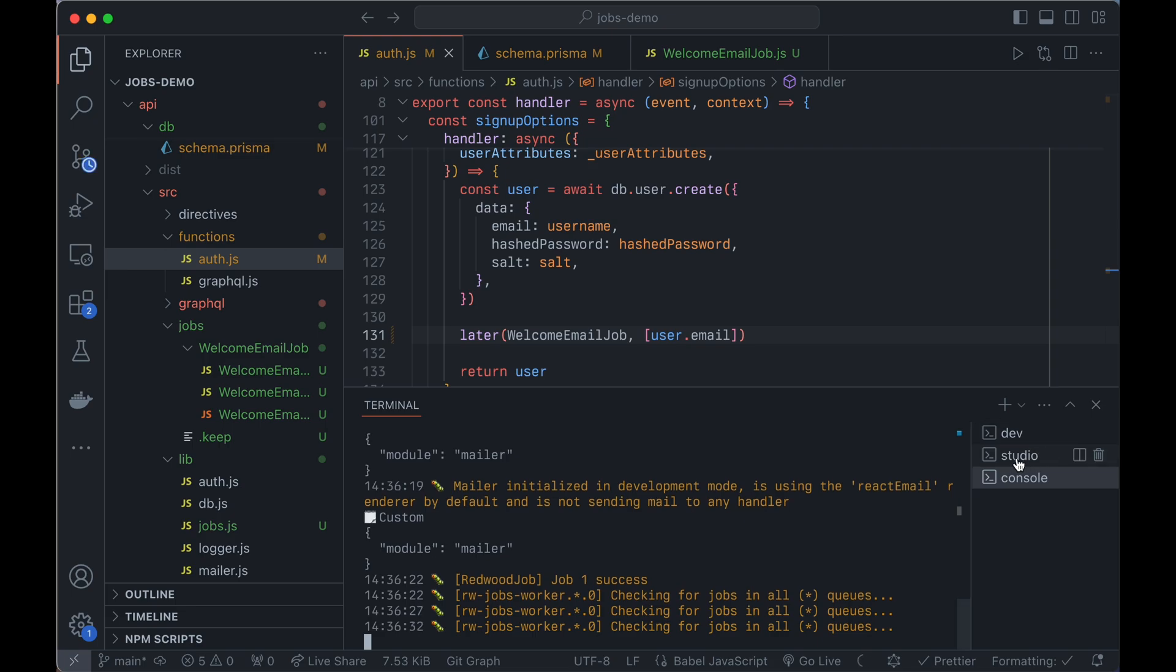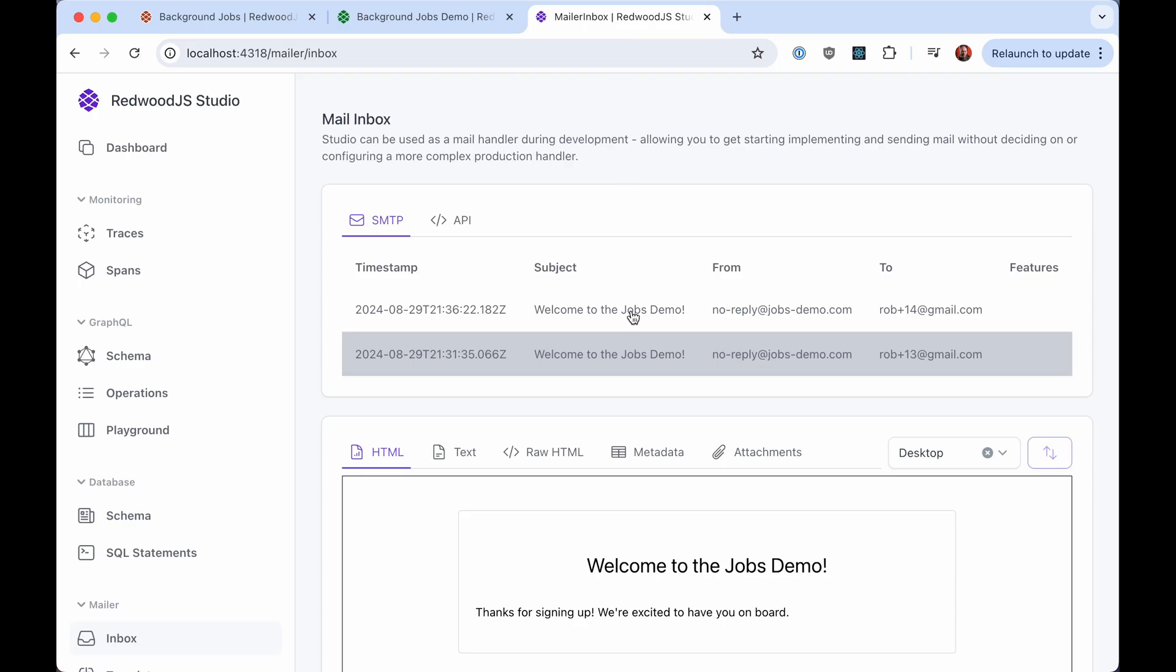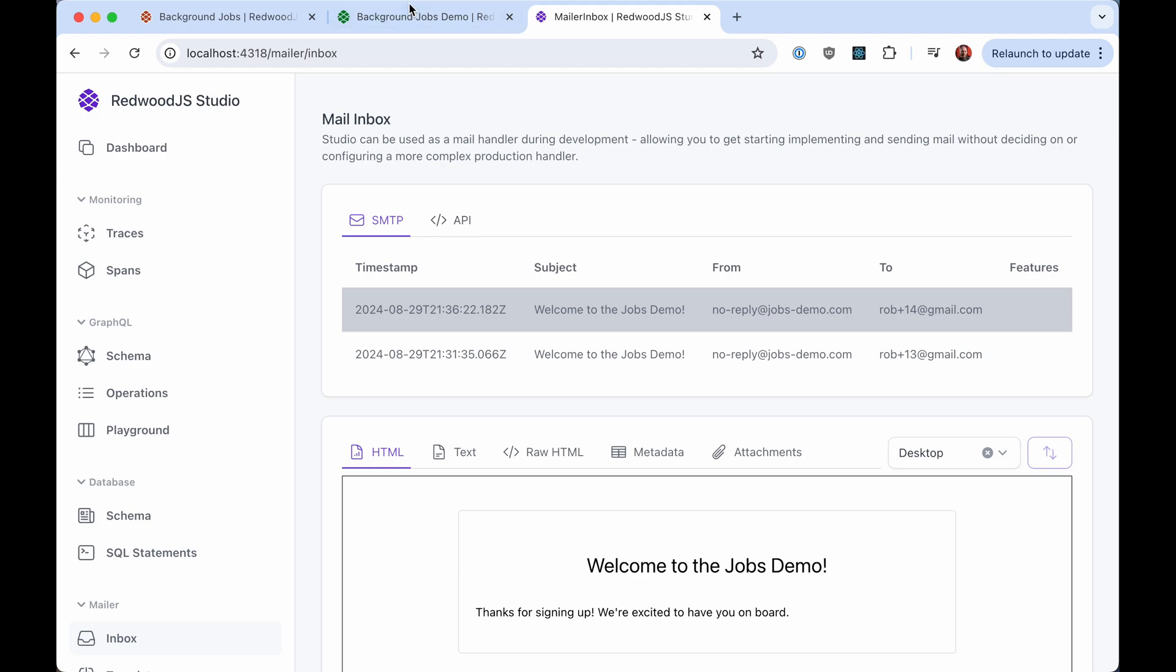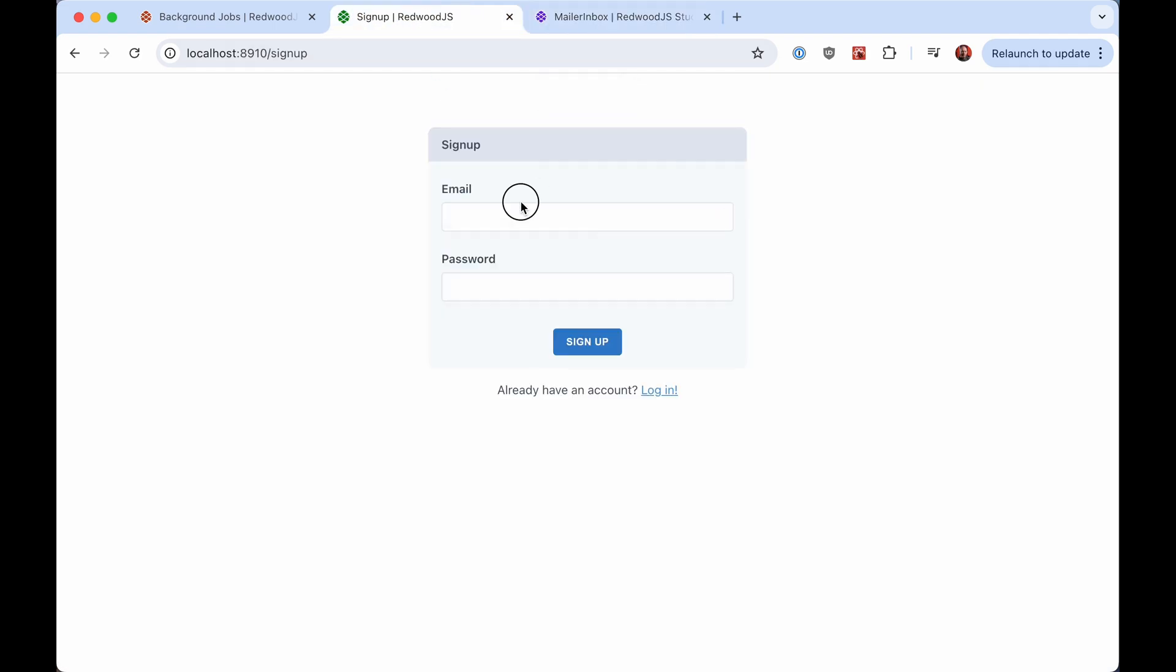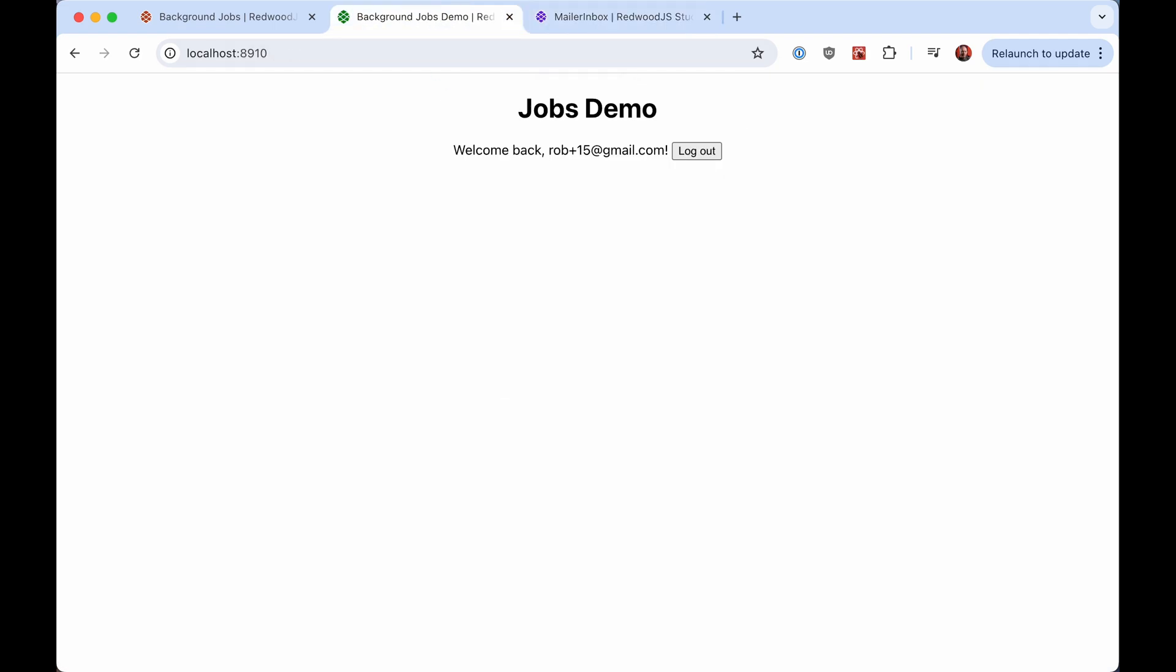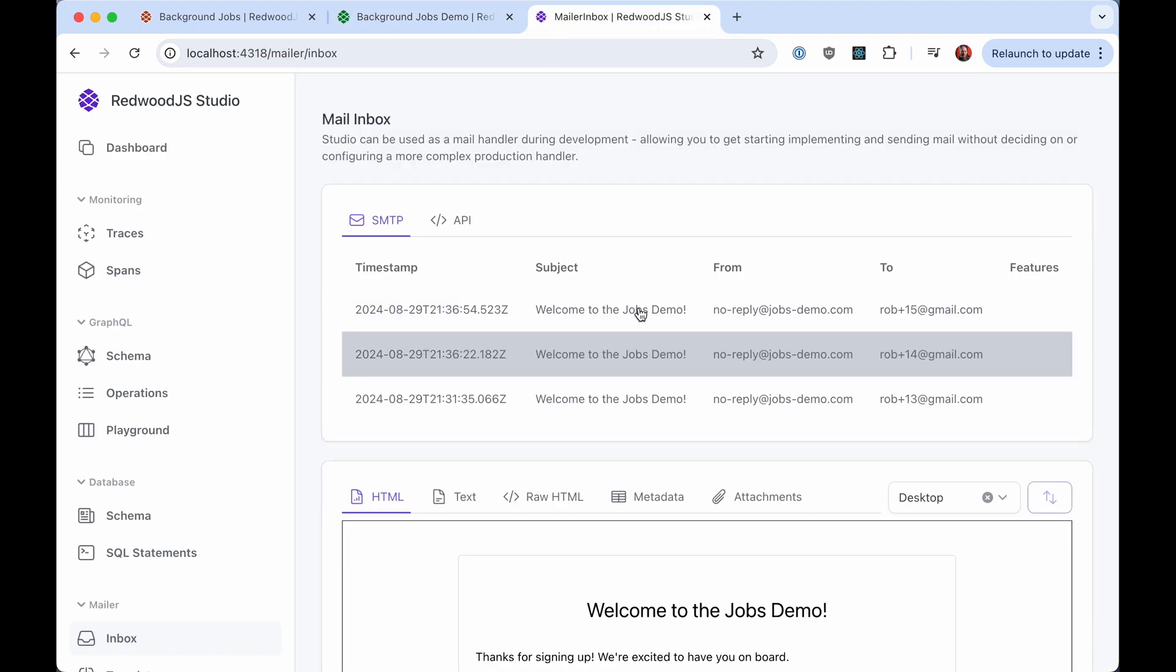So now you can see there. So I just signed up with user 14 and there's email 14. So it came in and you'll see now it's just, if we let it run, I can just log out, create another user again. And if we watch here, there's our email.